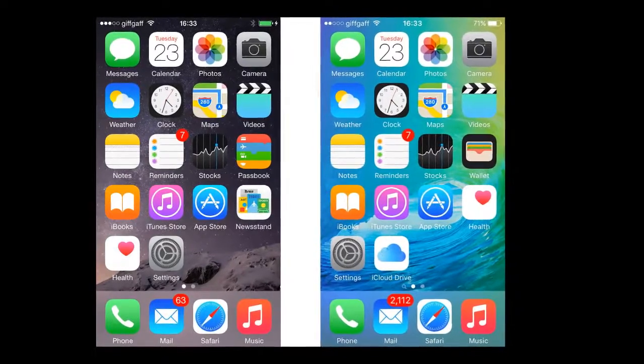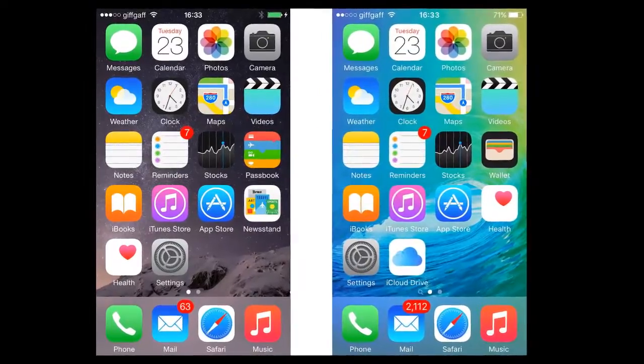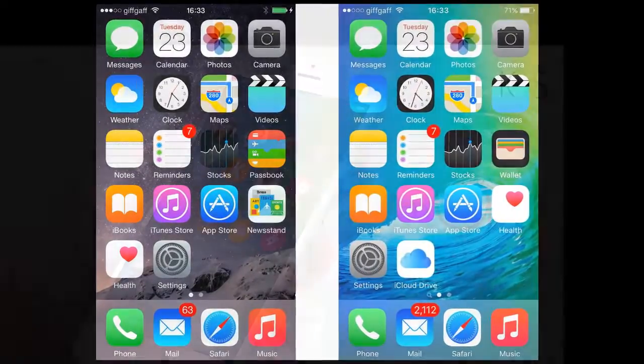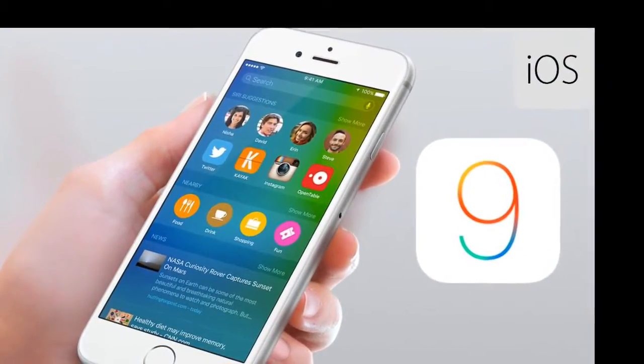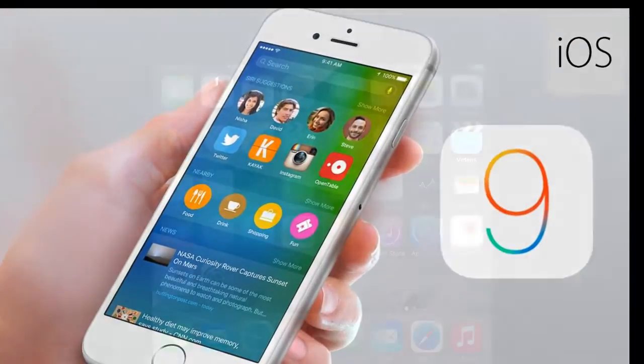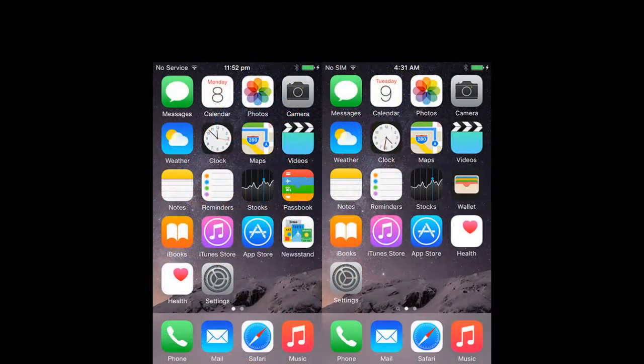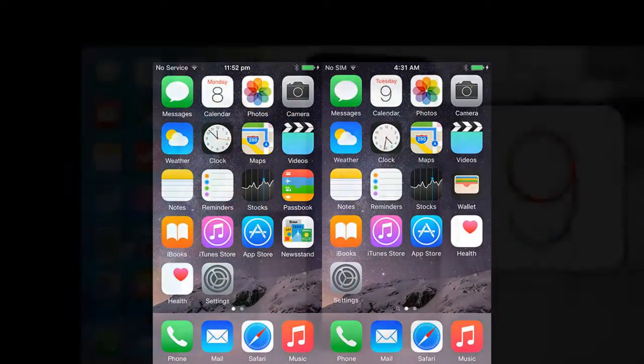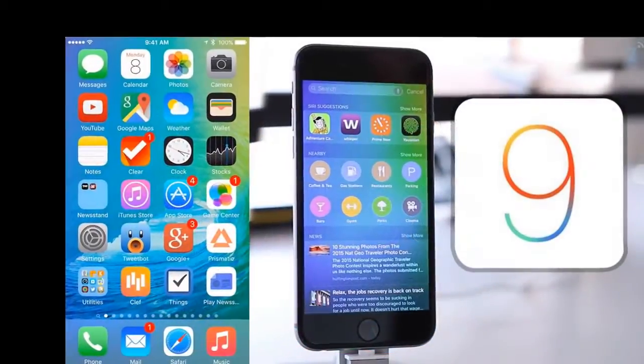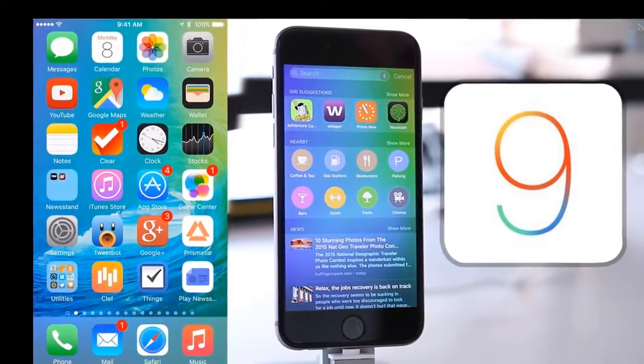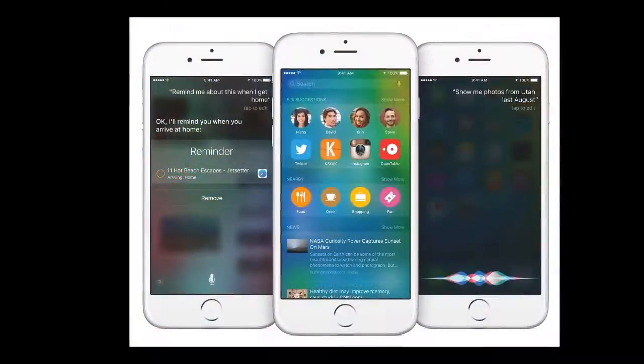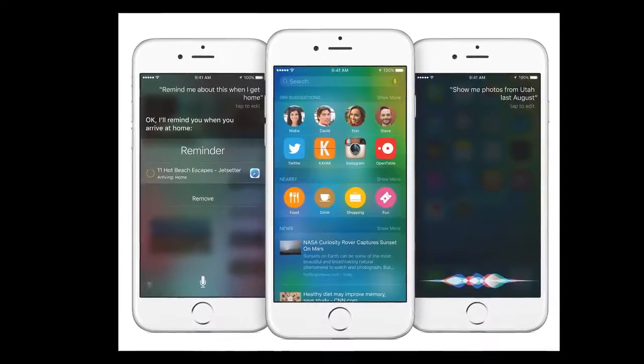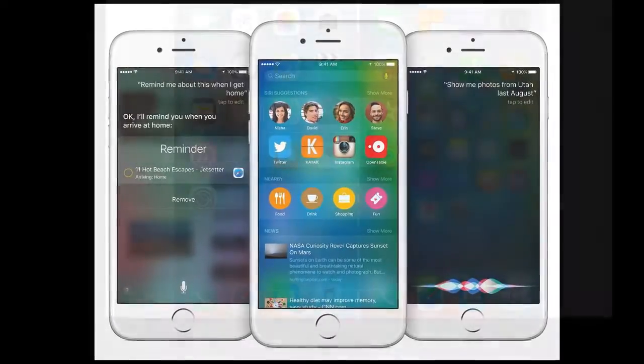By the time of recording this, this is the latest and greatest version of iOS, iOS 9. It was announced on June 8, 2015 and was released on September 16, 2015. As of March 7, 2016, it is installed on 79% of compatible devices.